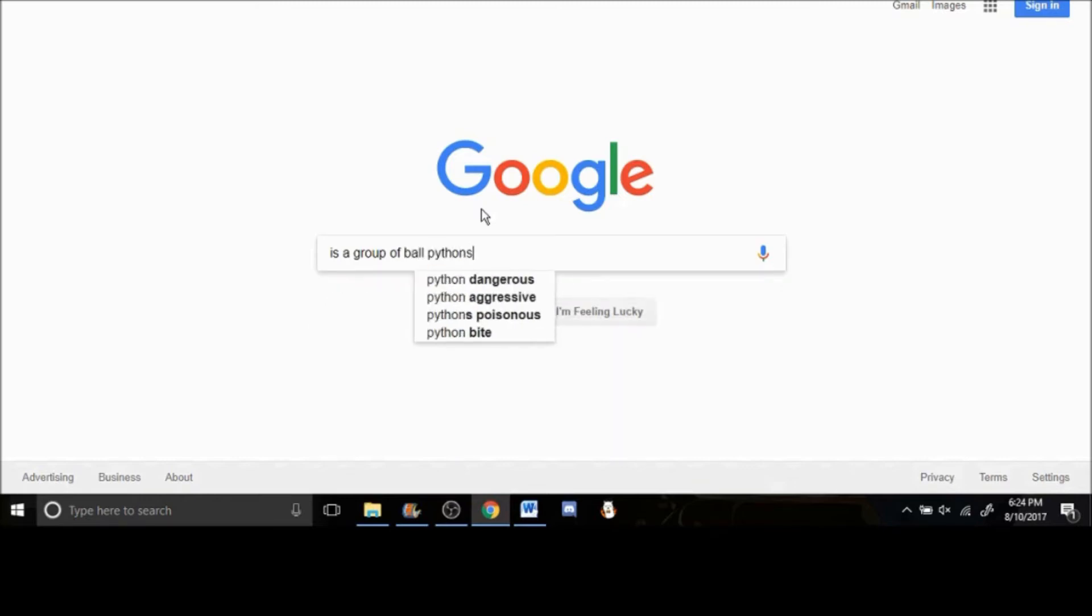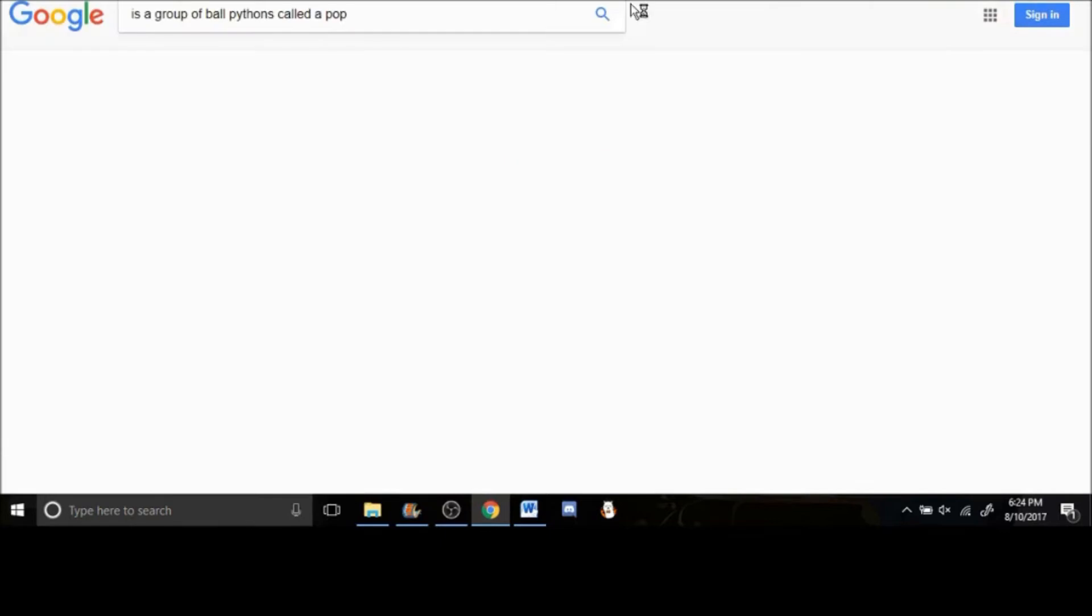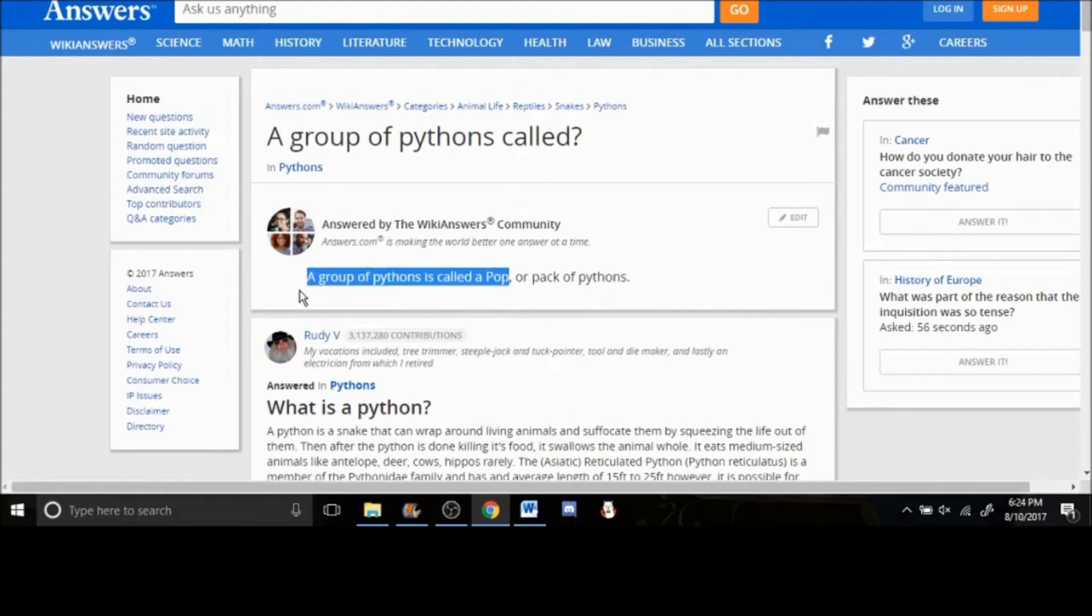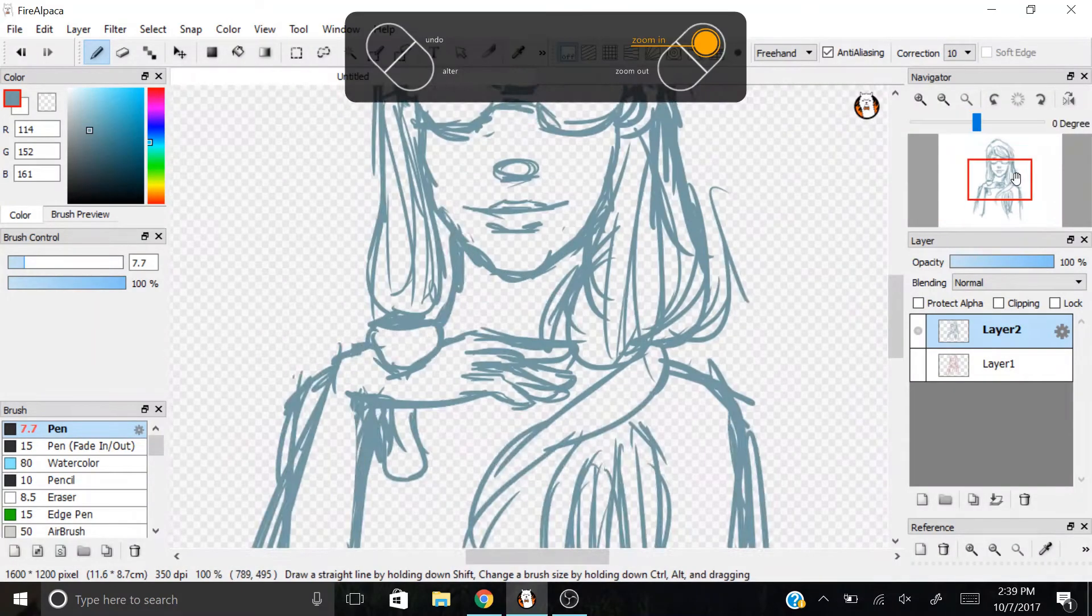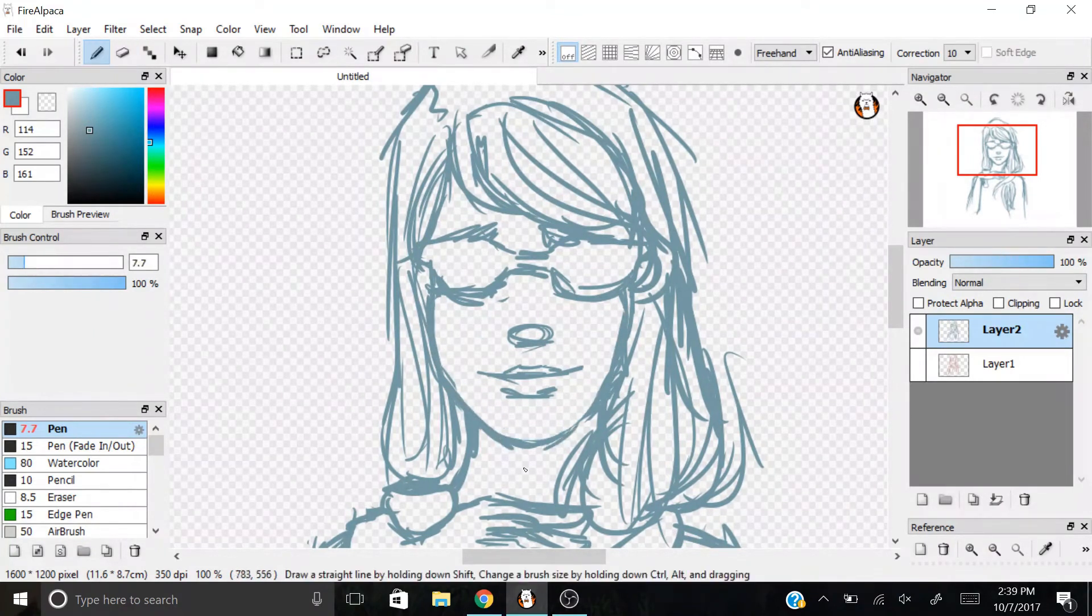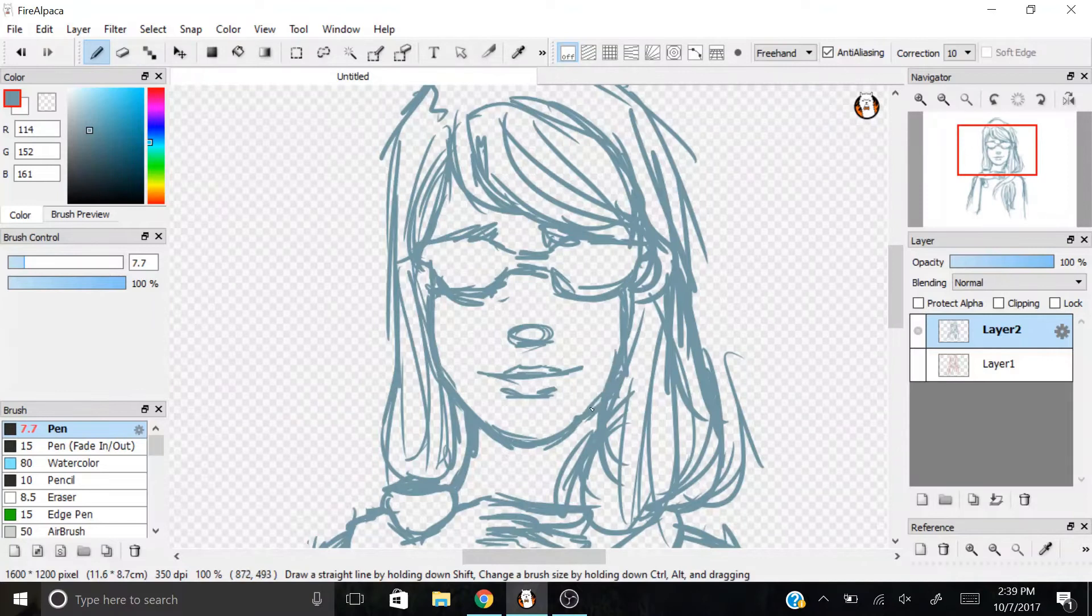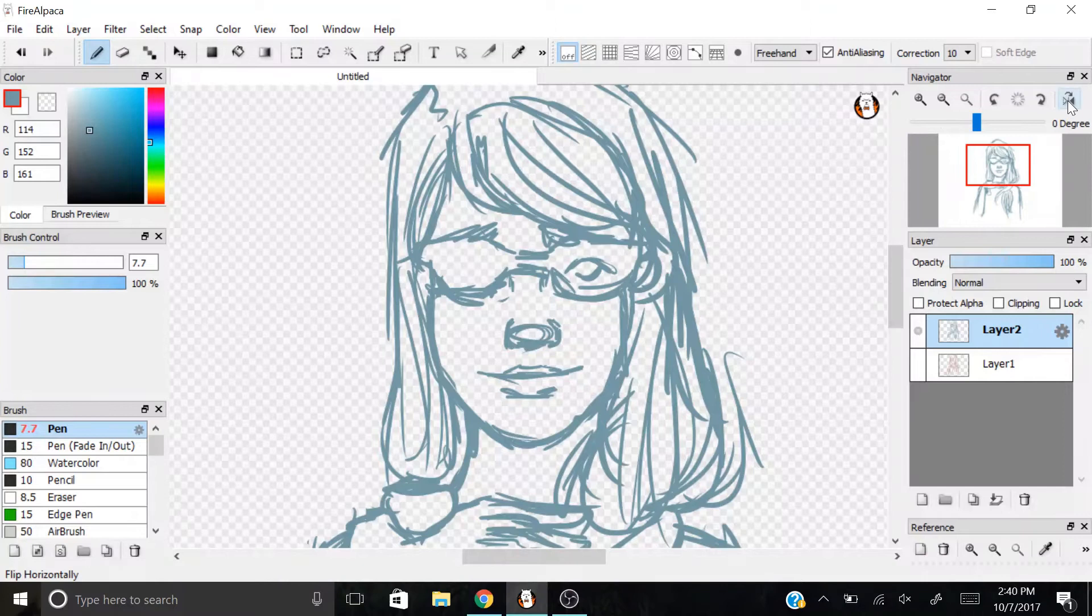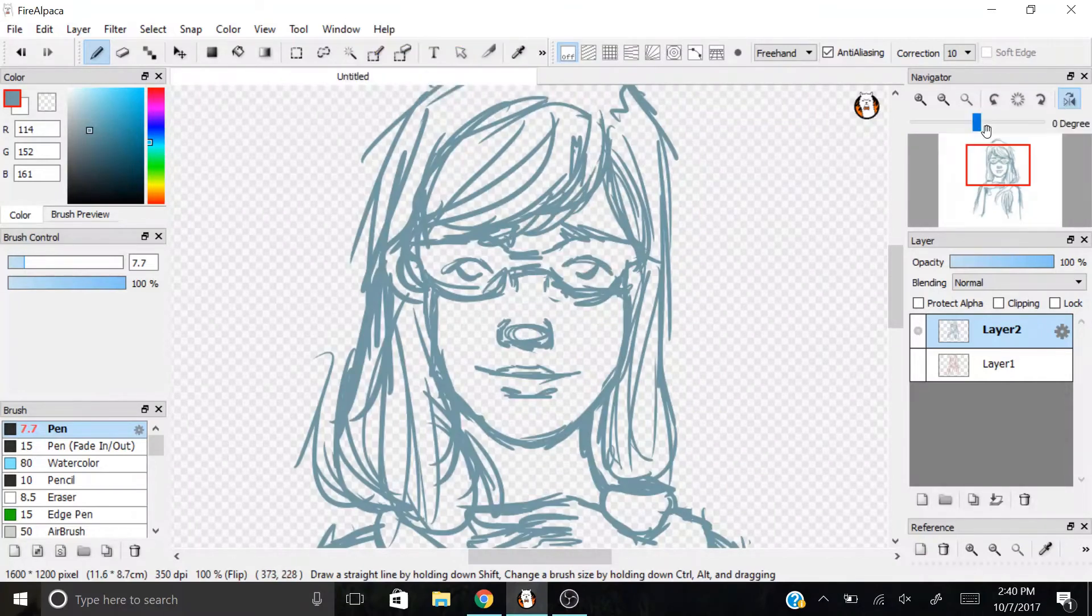I remember finding a Wikipedia article saying that a group of ball pythons can be called a Pop, but after researching for the sake of this video, I could only find some person on some website saying that it can be called a Pop. It may not be true, but at the time I decided that's what I wanted to use. So, I took the term Pop and added Lings like you would to Ducklings. I thought it was very cute.